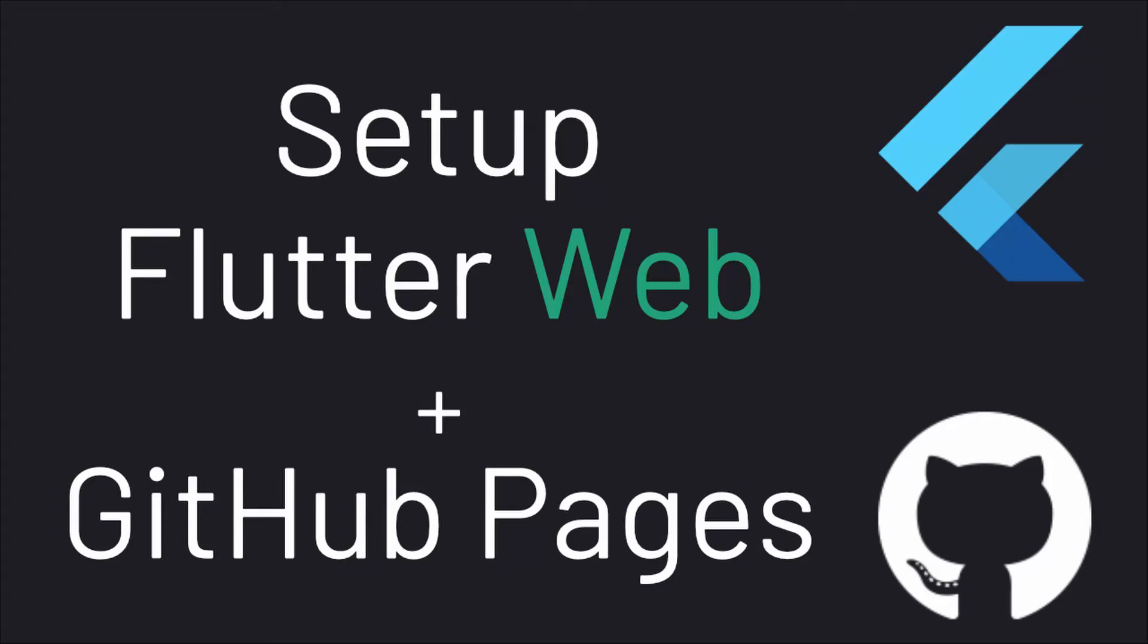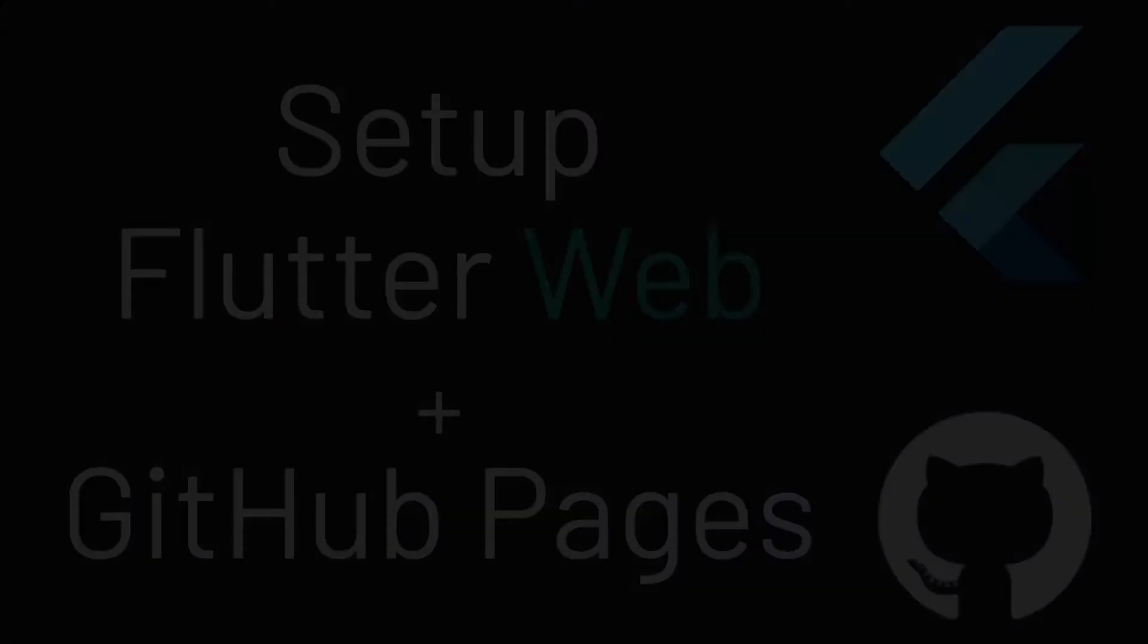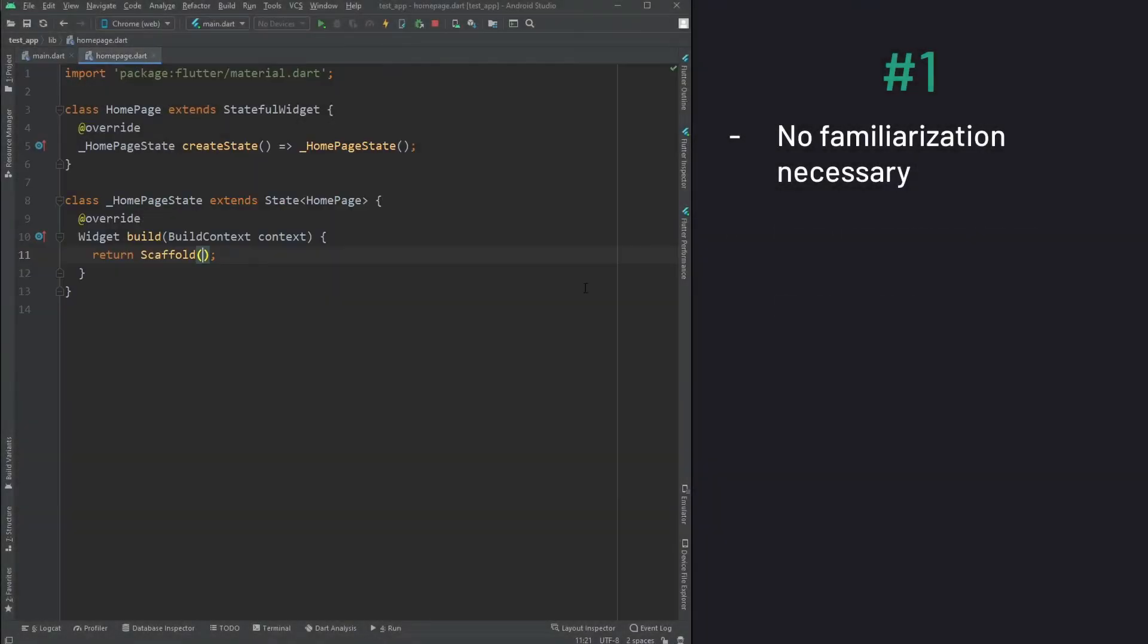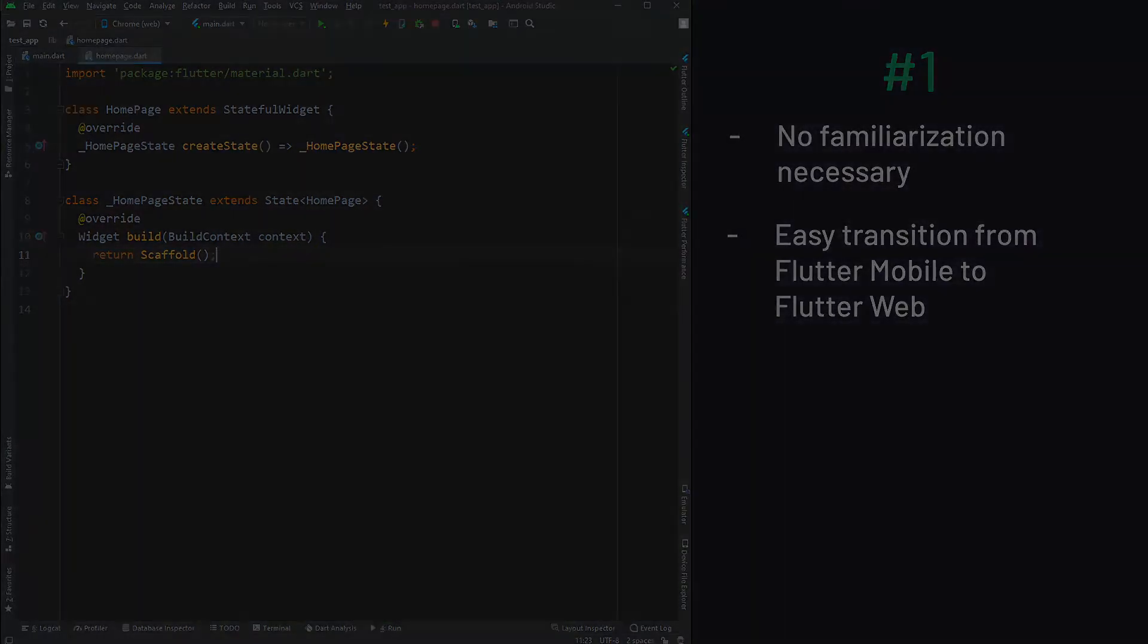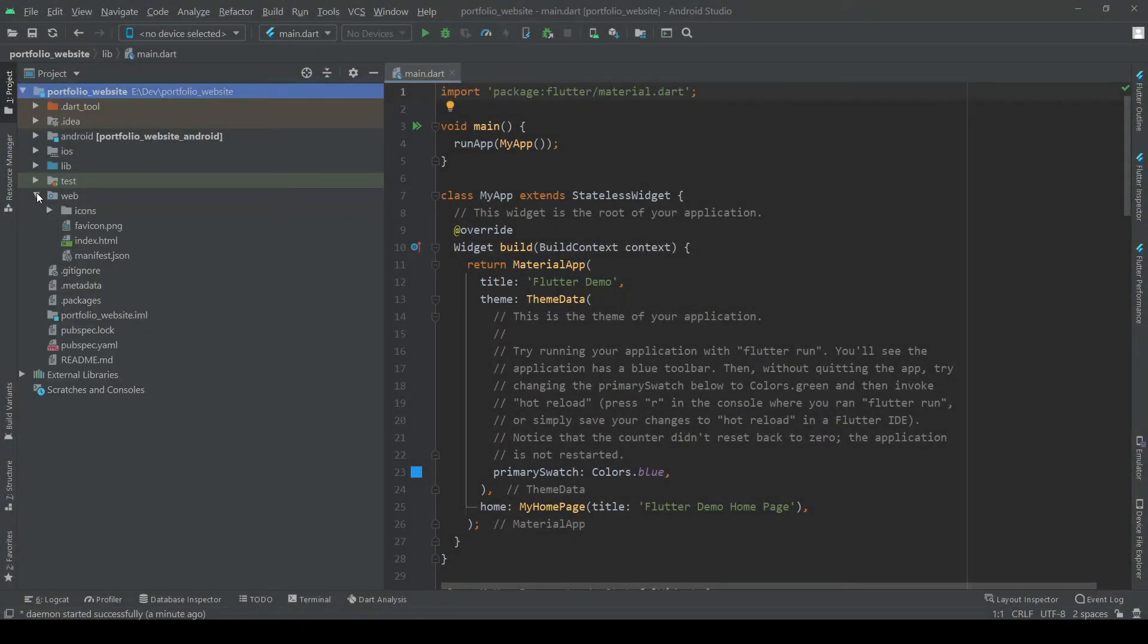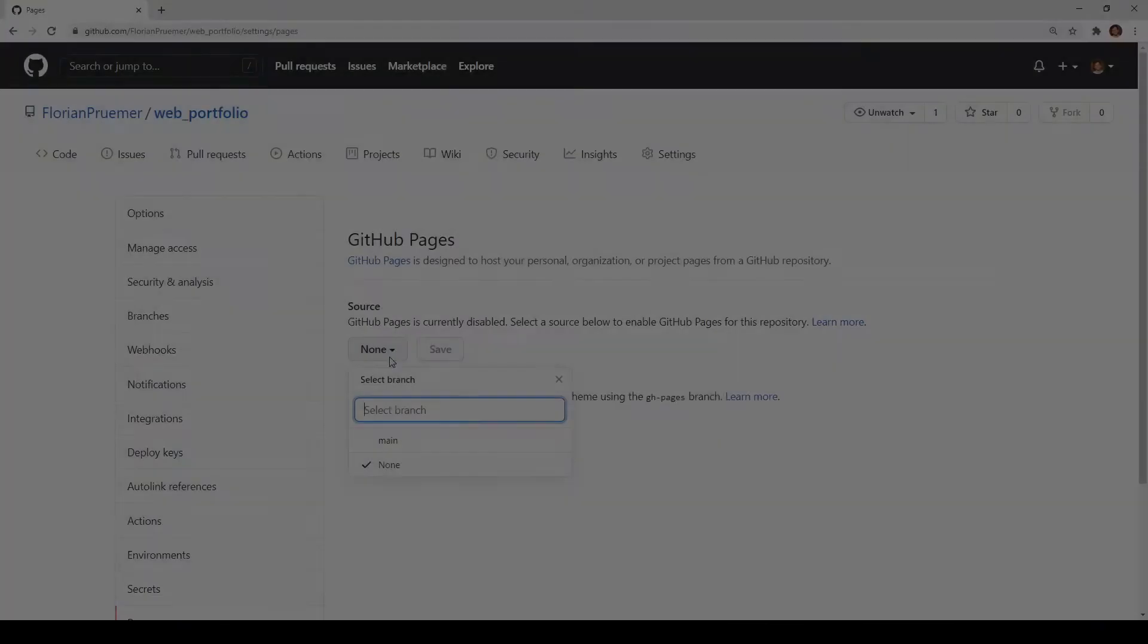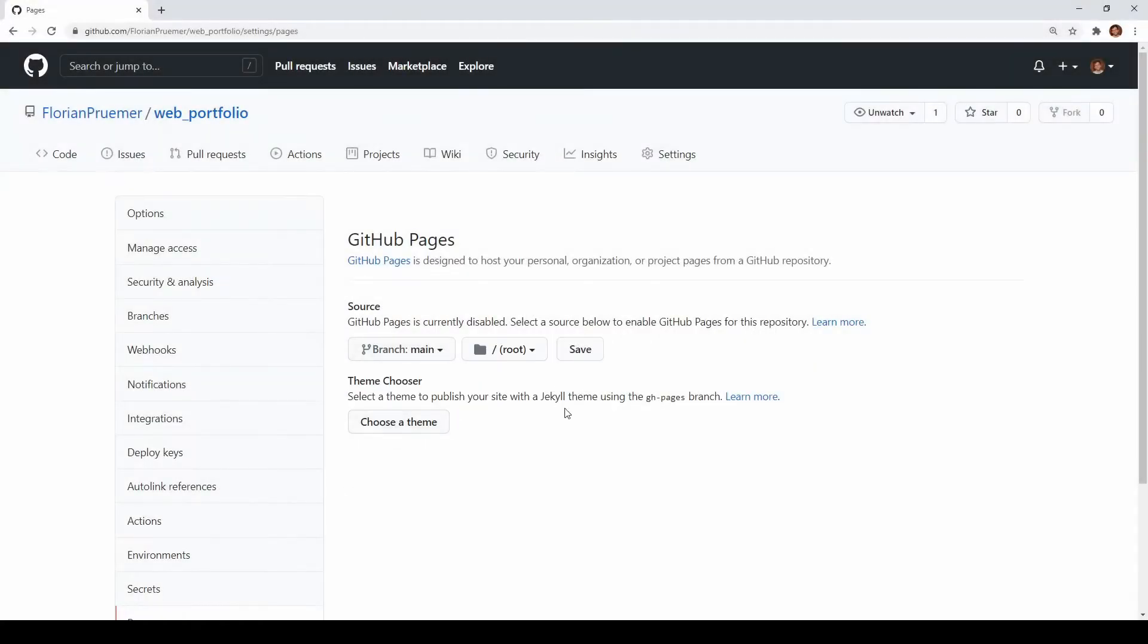Greetings everyone and welcome to today's video of my Flutter Web tutorial series. After having discussed last week why Flutter Web is my preferred choice to create my developer portfolio, today we will be looking at how to properly set up your Flutter Web project together with GitHub Pages.